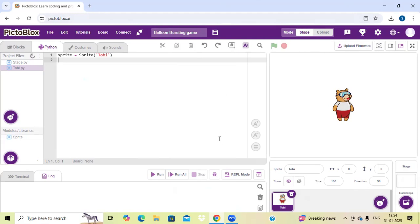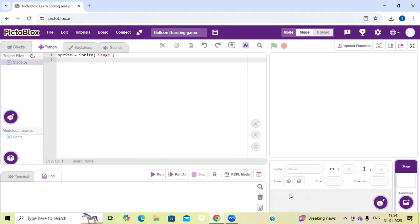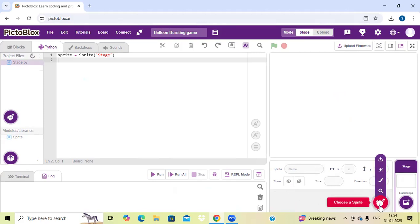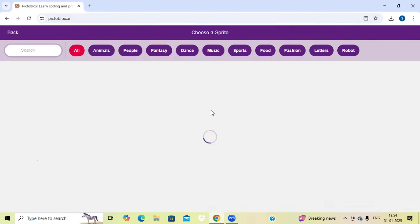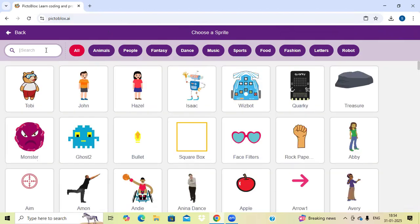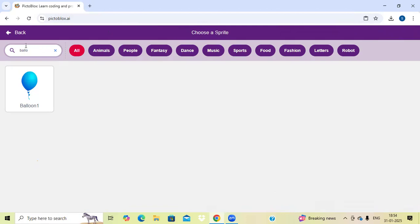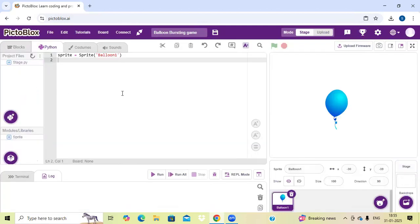Now I am going to add one sprite. I am going to delete this Tobii sprite, because in this project we need one balloon sprite. I am going to delete this Tobii sprite. As I have told you, we can choose our sprite from this icon. Now I am going to add one balloon sprite. Here I got the balloon sprite, I have added it — you can see on the display that I have added the balloon sprite.